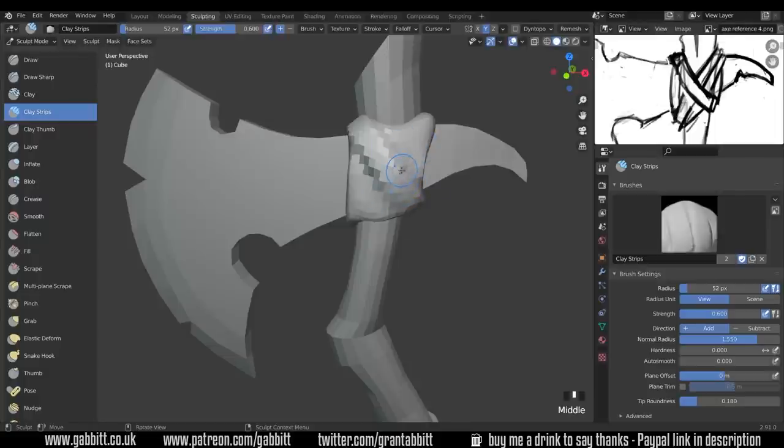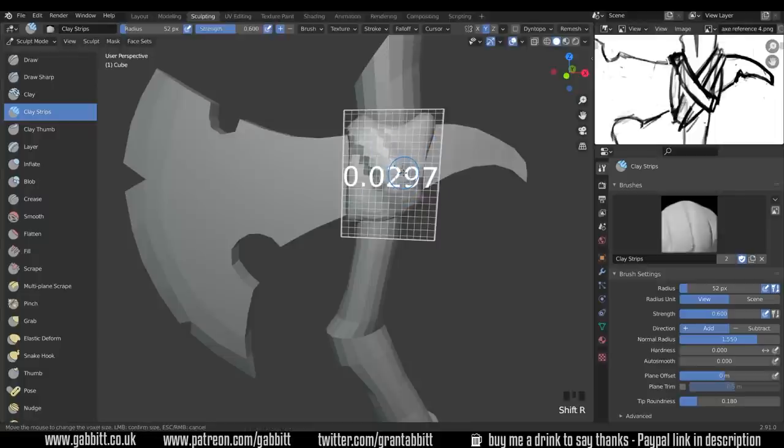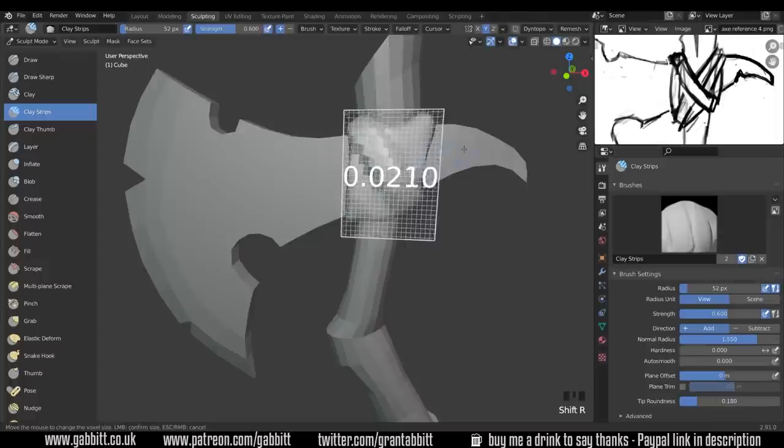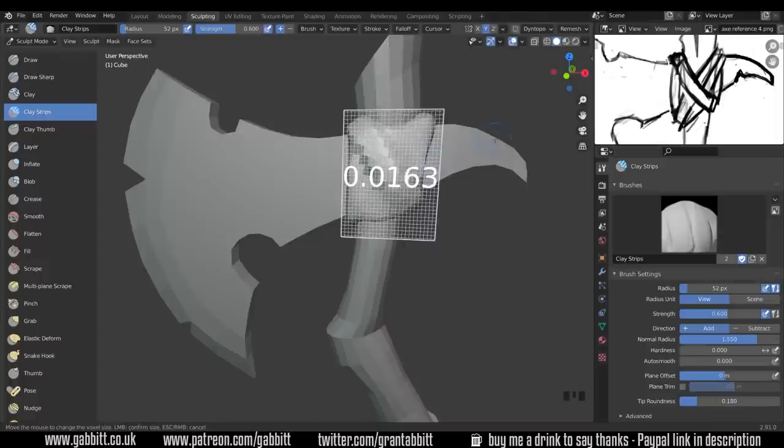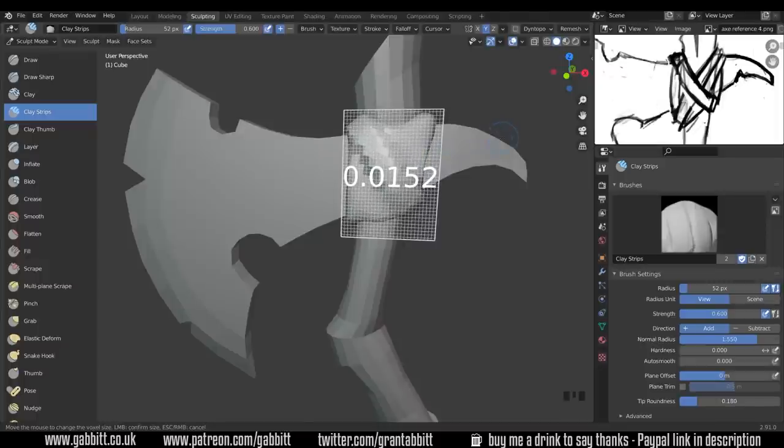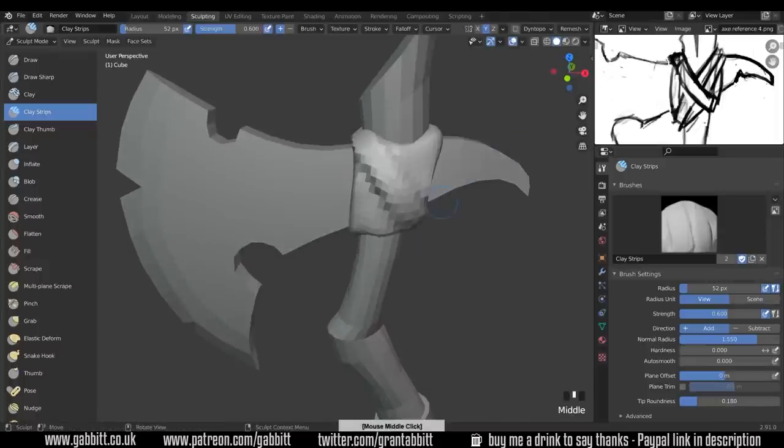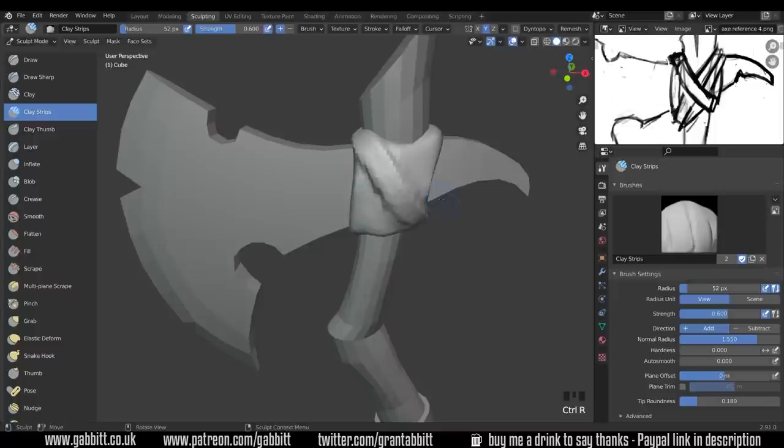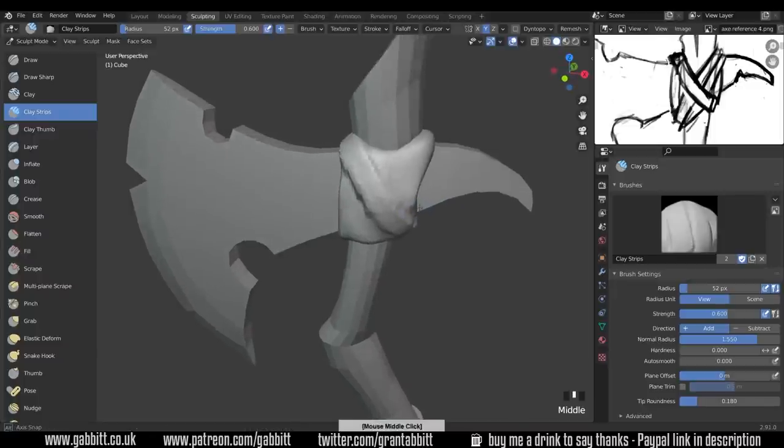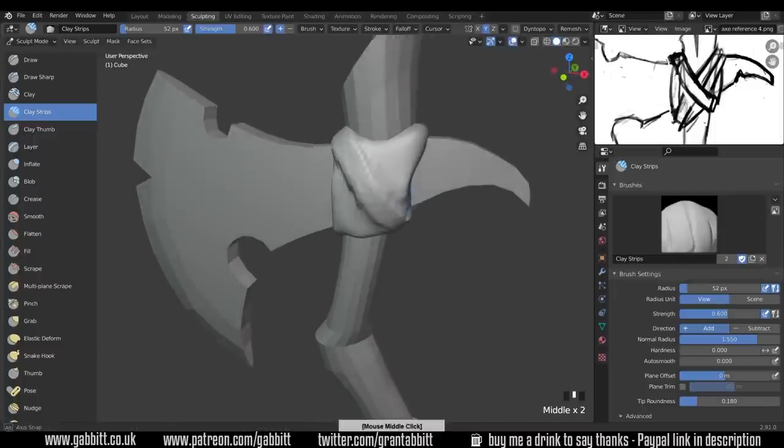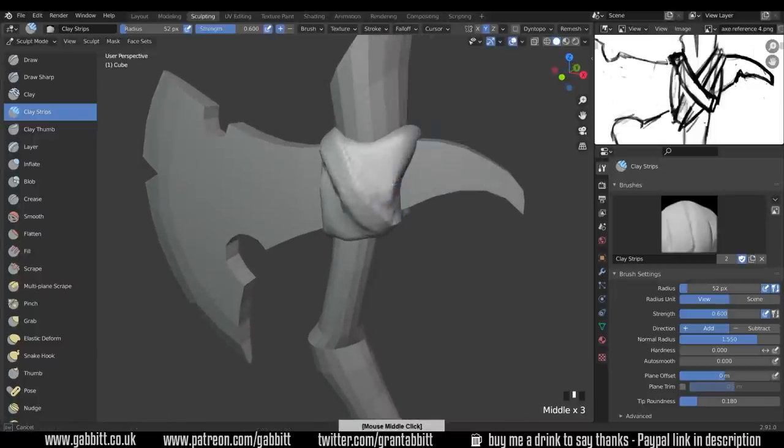I probably need my remesh a little bit finer than this so Shift R to get that remesh up. I was about 0.3 so we'll go down to about 0.15 something like that and then Ctrl R to apply that and let's see what that looks like. It's a lot better isn't it.